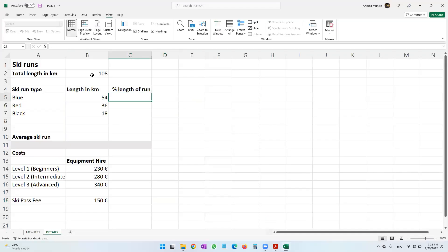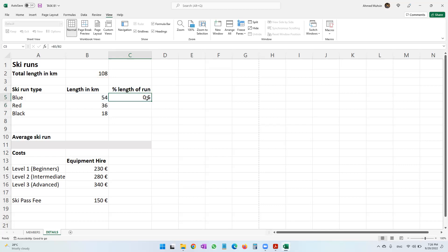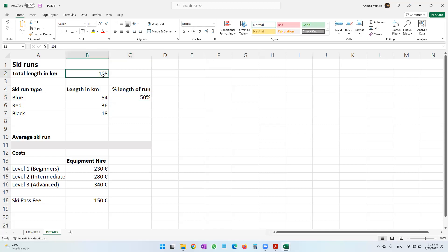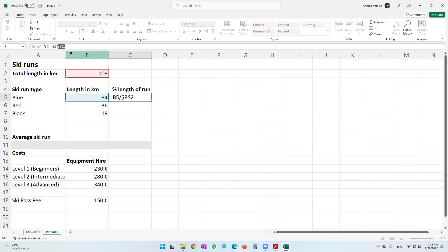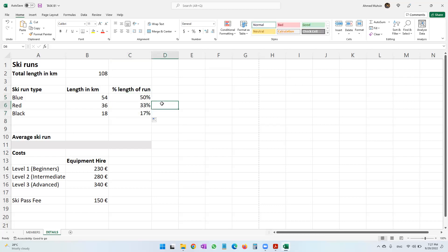The total length is 108; blue is 54, red is 36, black is 18. To find the percentage, use equals this divided by the total (B2), then convert it to a percentage from the Home tab. Before replicating, lock B2 — it is an absolute cell reference. Select only B2 and press F4 to lock it. When you replicate, B5, B6, B7 will change but B2 will remain fixed.